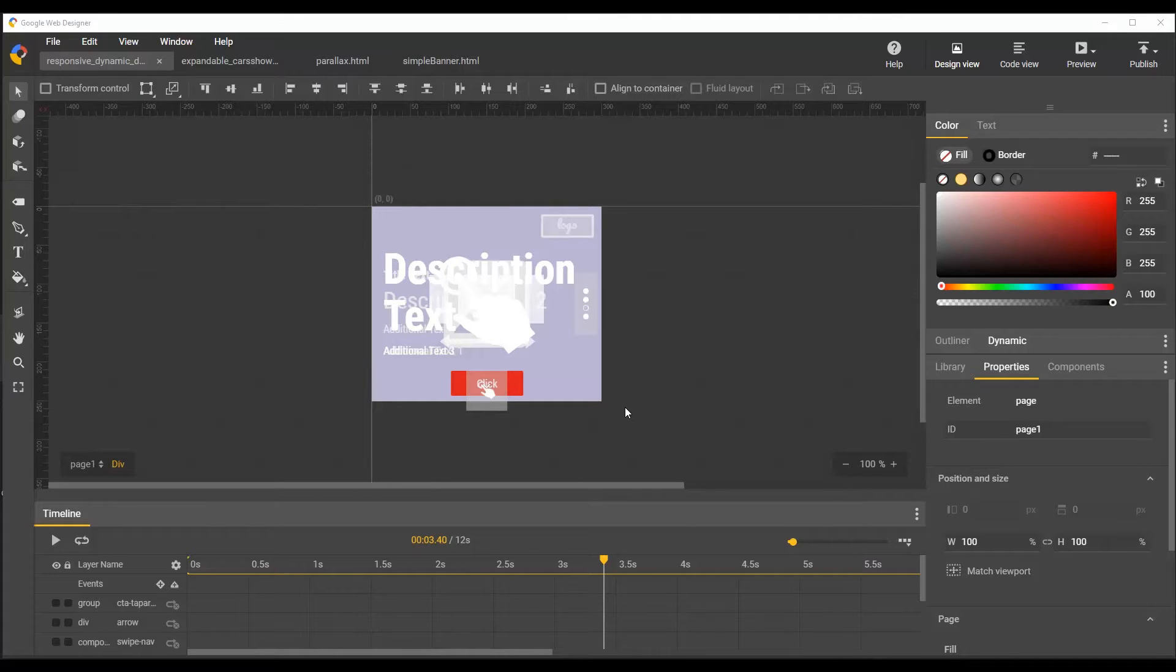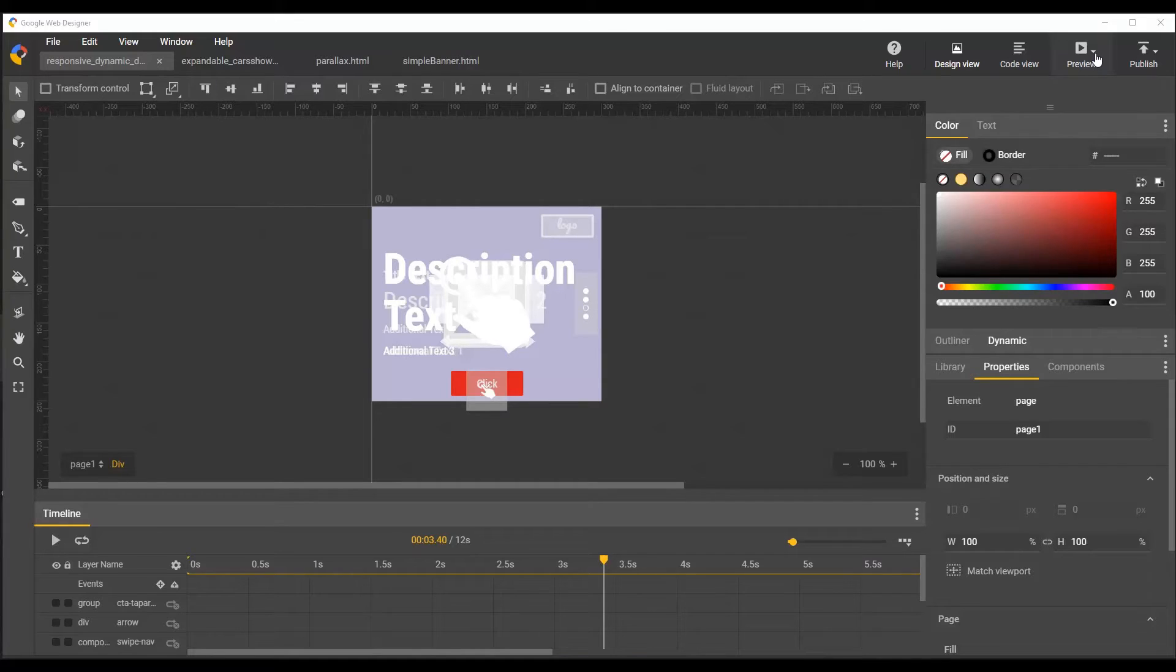Hi, this is Natalie. I'm an engineer on the Google Web Designer team, and in this video I'd like to show you the new and improved in-browser preview feature.